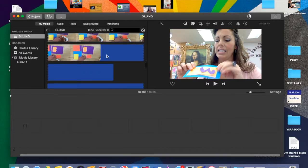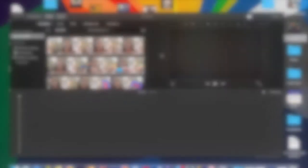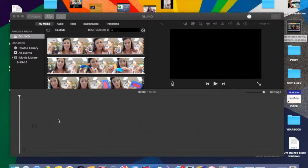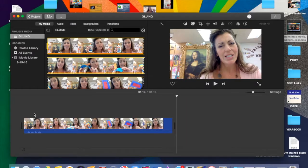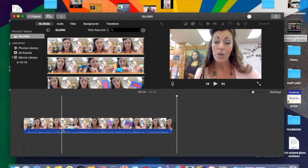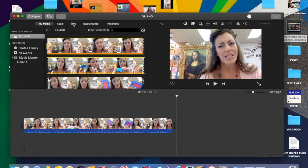When I open up iMovie, I get this screen where it stores all of my previous projects. I want to click this plus button because that means I'm making a new movie. And then I always select no theme — it's just more work. I'm going to name my new project. Gluing.